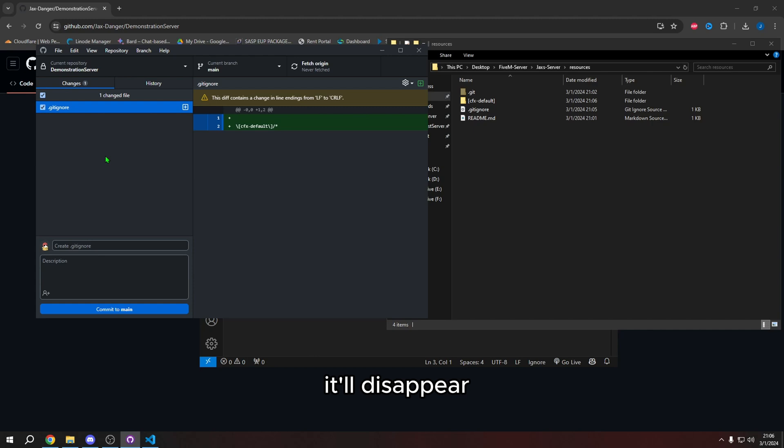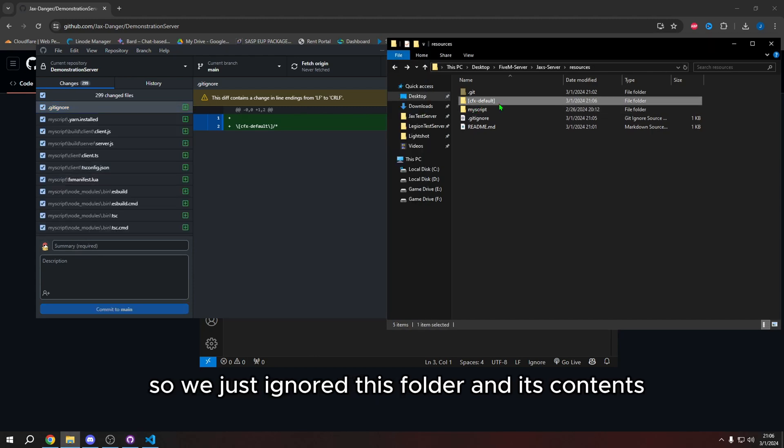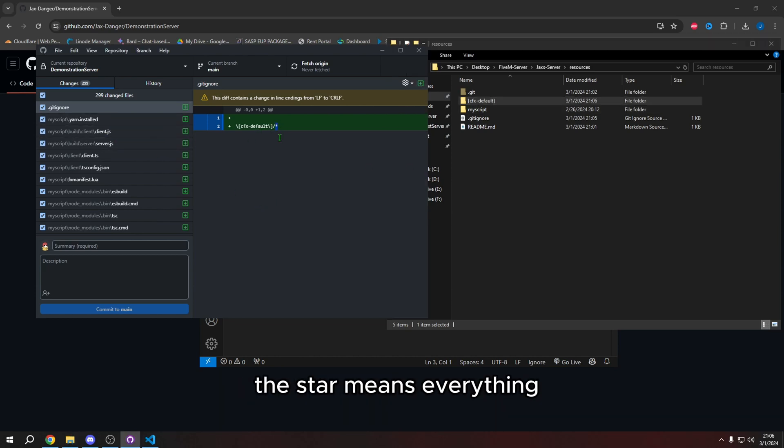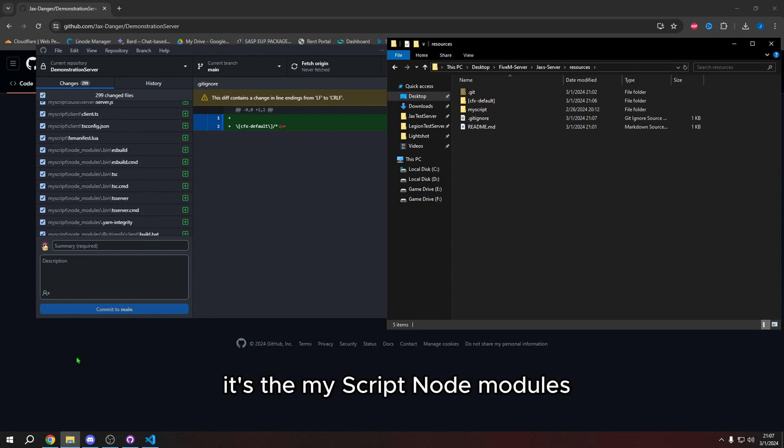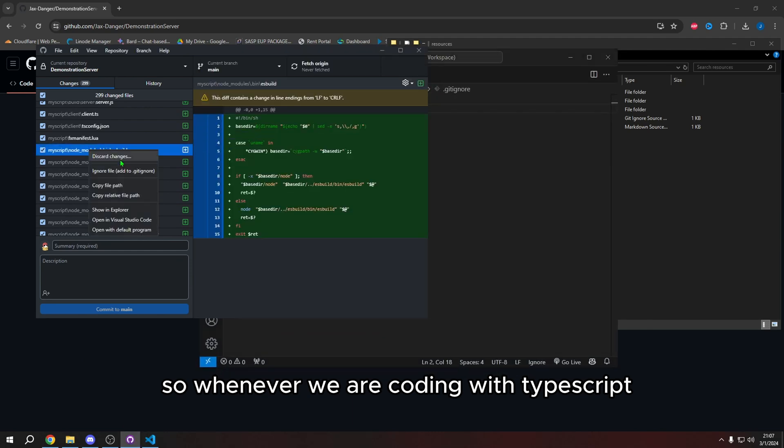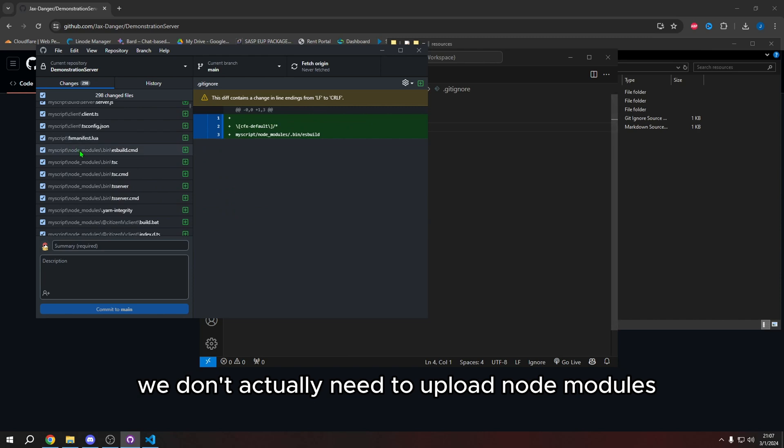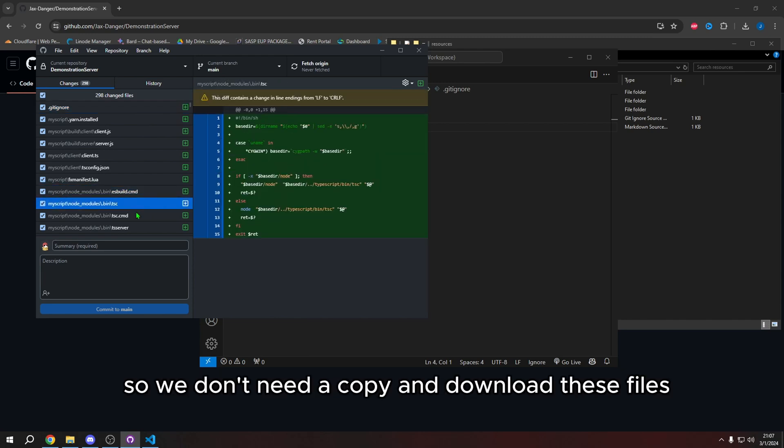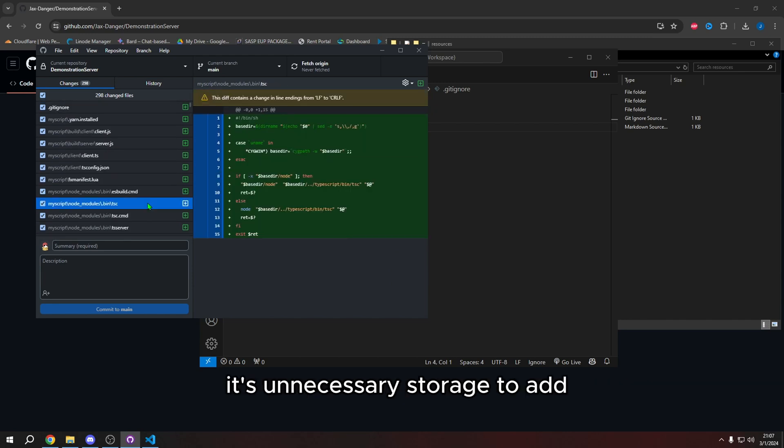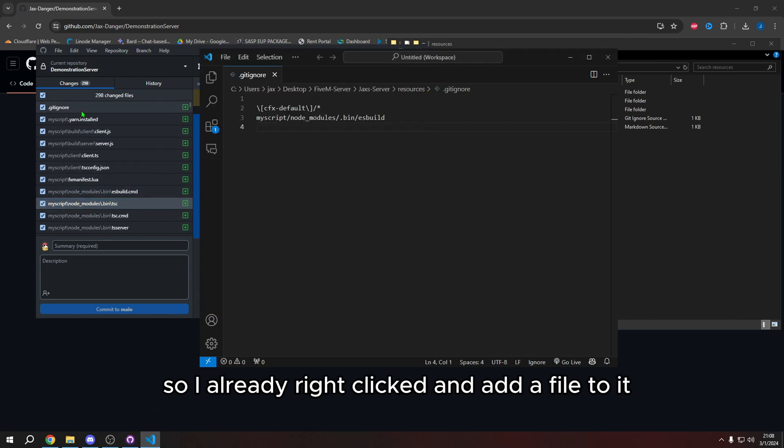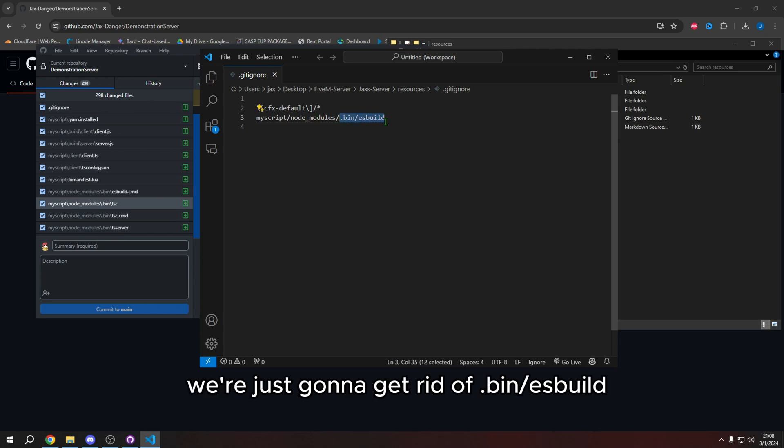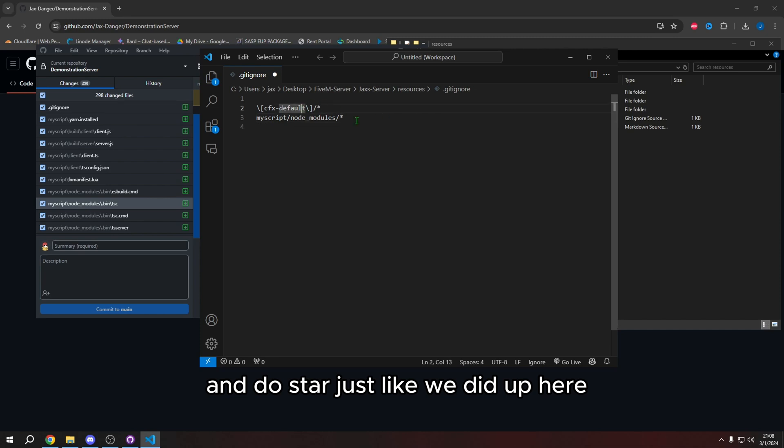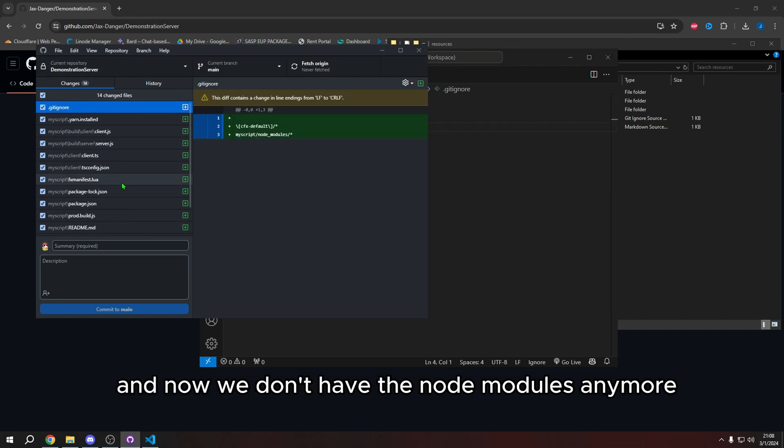But if I ignored this folder and its contents, and that's what the star means, the star means everything, we're also going to ignore another folder, it's the my script node modules. So whenever we are coding with TypeScript, during our playlist, we don't actually need to upload node modules. These are automatically generated each time the server runs the script. So we don't need to copy and download these files. Plus, it's just unnecessary storage to add. So we're going to add it to our gitignore. So I already right clicked and add a file to it. So it appears right here, we're just going to get rid of dot bin s build and do star just like we did up here. And then we go back in here. And now we don't have the node modules anymore.